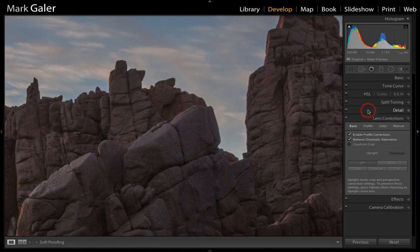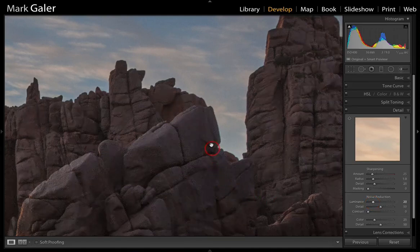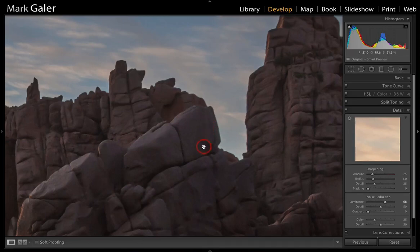We can also move to the Detail tab and apply a small amount of luminance noise reduction — we'll take this up to 20 to suppress the noise. We're not looking to render the tones flat and plastic by using excessive adjustments, as that will lead to an unsatisfactory print. We're just pulling it down enough to suppress the noise.